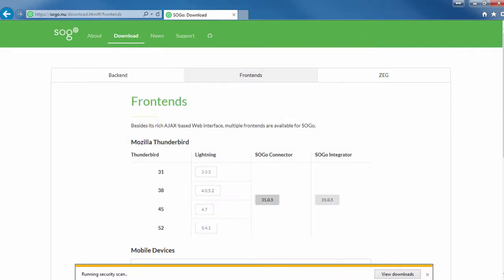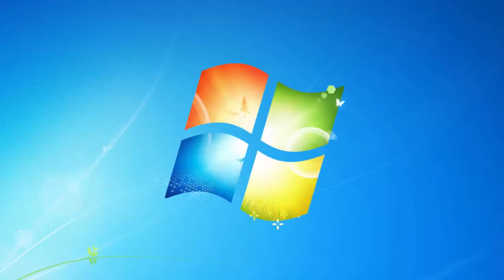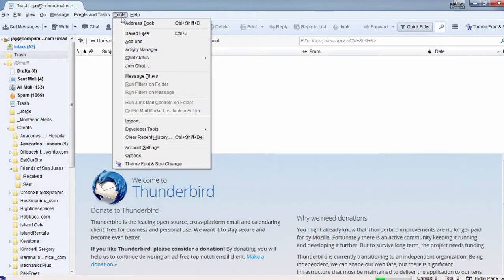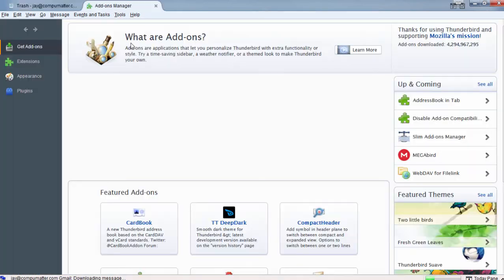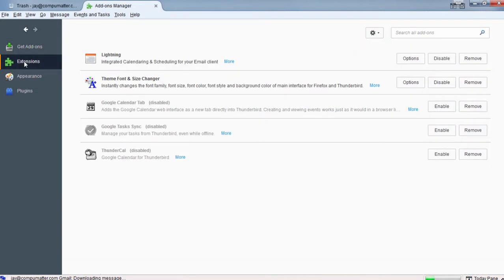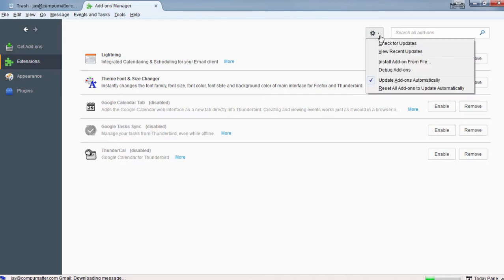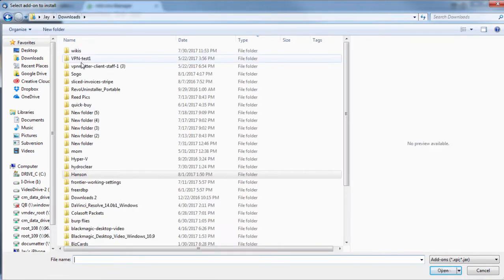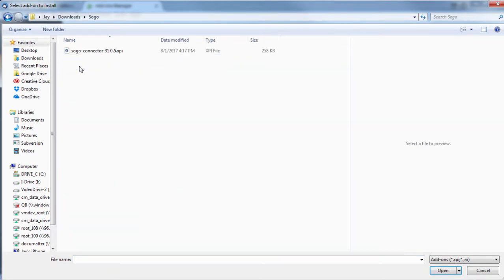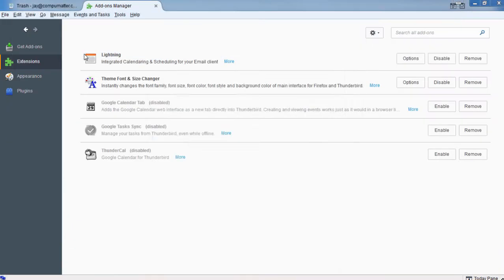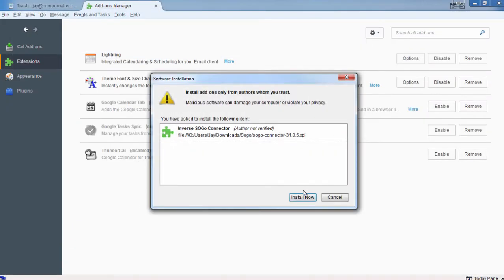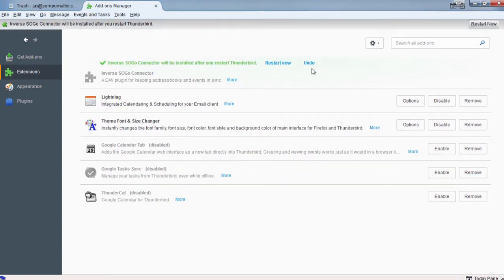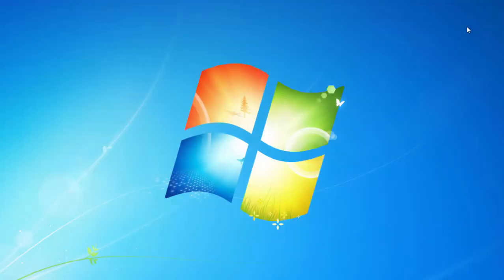Then we're going to open up Thunderbird and install that XPI file, that connector. Go to Tools, Add-ons, Extensions. Click the gear and browse your computer, install add-on from a file, find where you downloaded it to, and install that add-on. And you've got to restart Thunderbird.